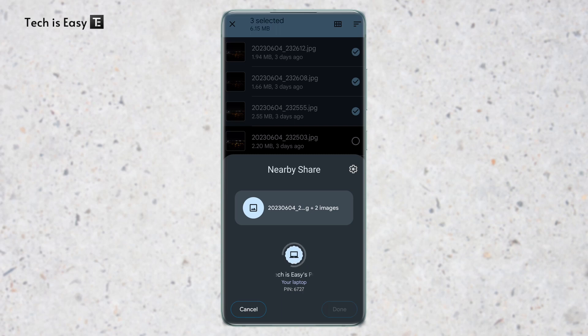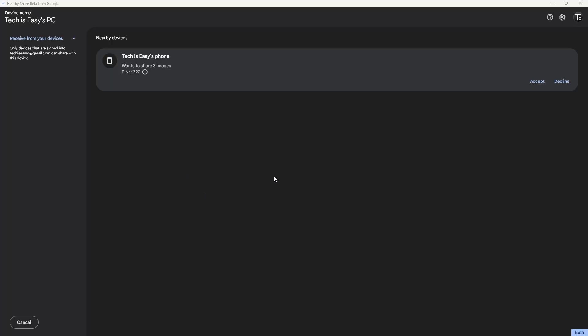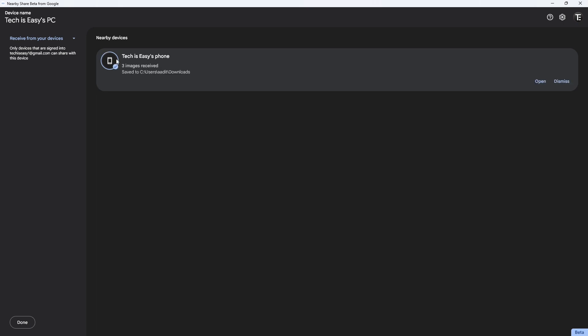Now it's connecting. Everything is ready from my phone. All I have to do is go to my laptop and click on accept. Here I've come to my laptop and I just received this notification. If I click on accept, as you can see, it's downloading the three images and they're saved in my downloads.